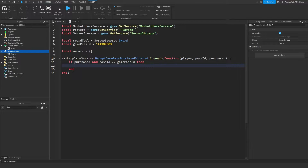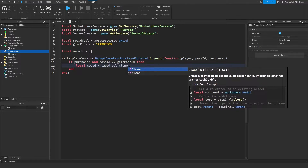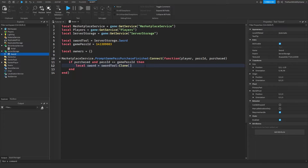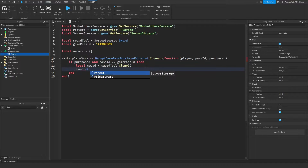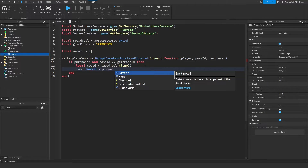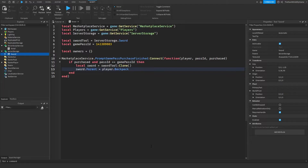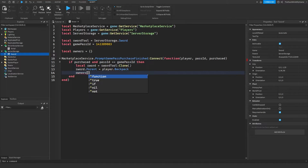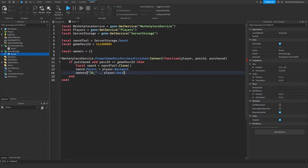If they bought it, we want to give them the sword. So we say: local sword = swordTool:Clone(). This creates a copy of the sword inside of server storage. Then we set the parent of that to the player's backpack, which makes the sword appear in the player's hotbar. Then we add the player to the owners table: owners['ID_' .. player.UserId] = true.